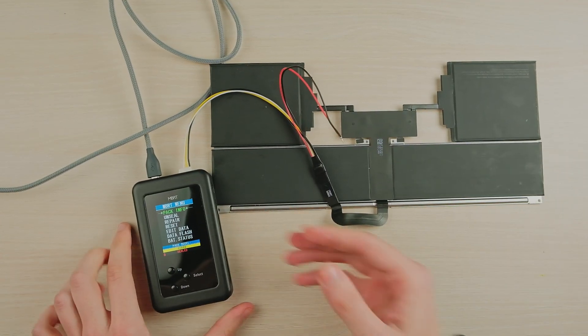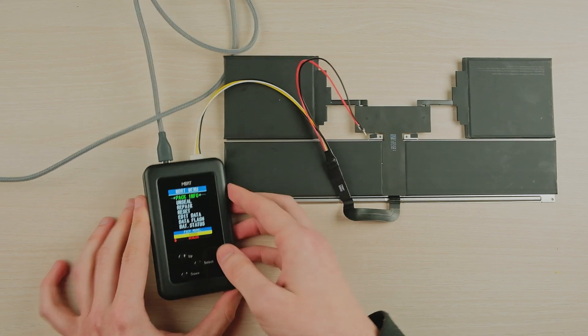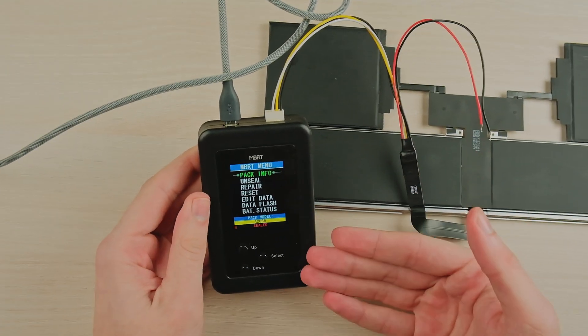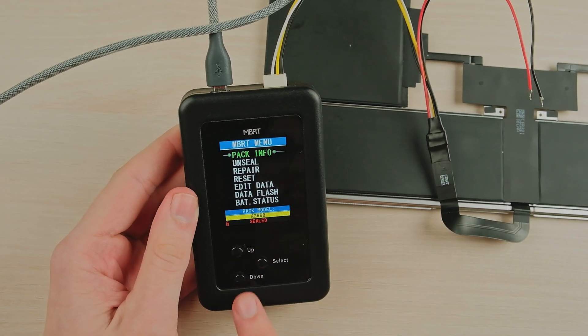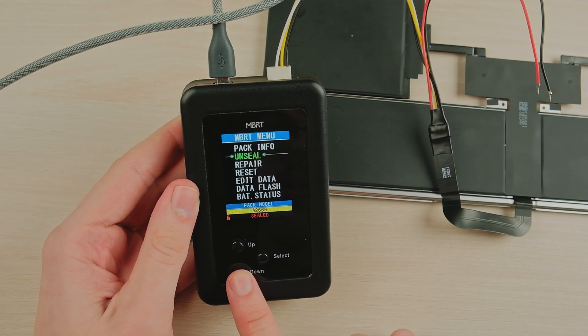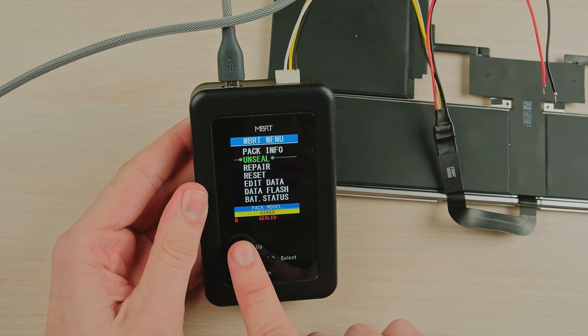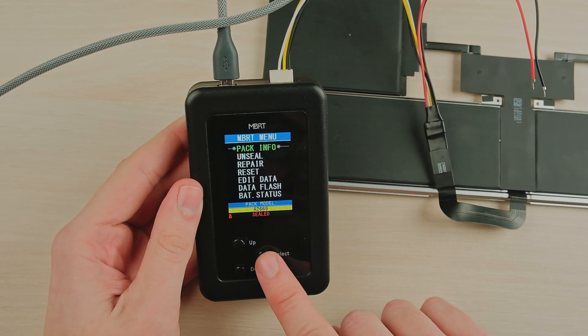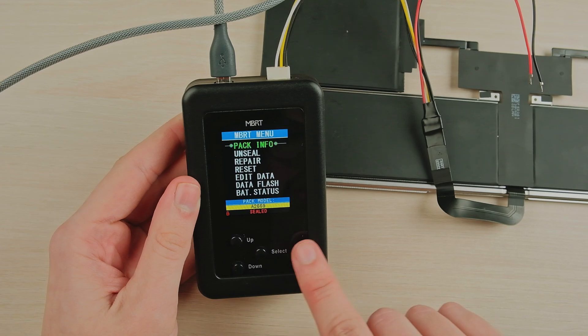Now we can see that MBRT shows the start menu screen. You can use the up and down buttons to move through the menu. Use the select button to choose the option.